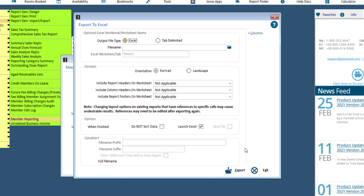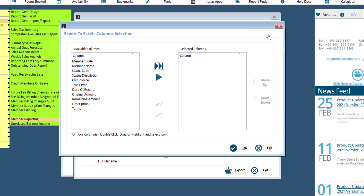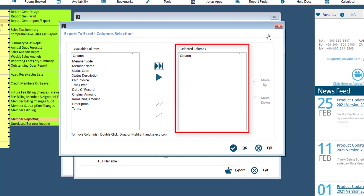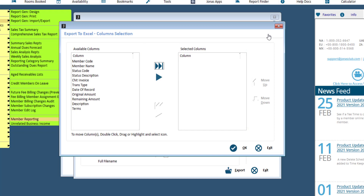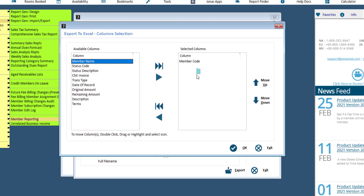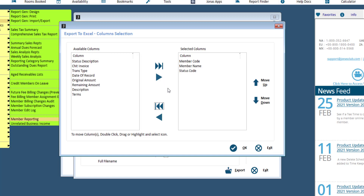If you want to filter down the number of columns of data that your report is exporting, use the Columns button. By default, the blank Selected Columns pane on the right side of the screen means that all columns listed in the Available Columns pane on the left will appear within the report. To pare down the data you're interested in exporting, double click, click and drag, or select and click the arrow to transfer columns over to the Selected Columns pane. Once there, you can use the Move Up and Down buttons to change the order of appearance and the sort order, if you deselect the Do Not Sort Data field back on the main screen.